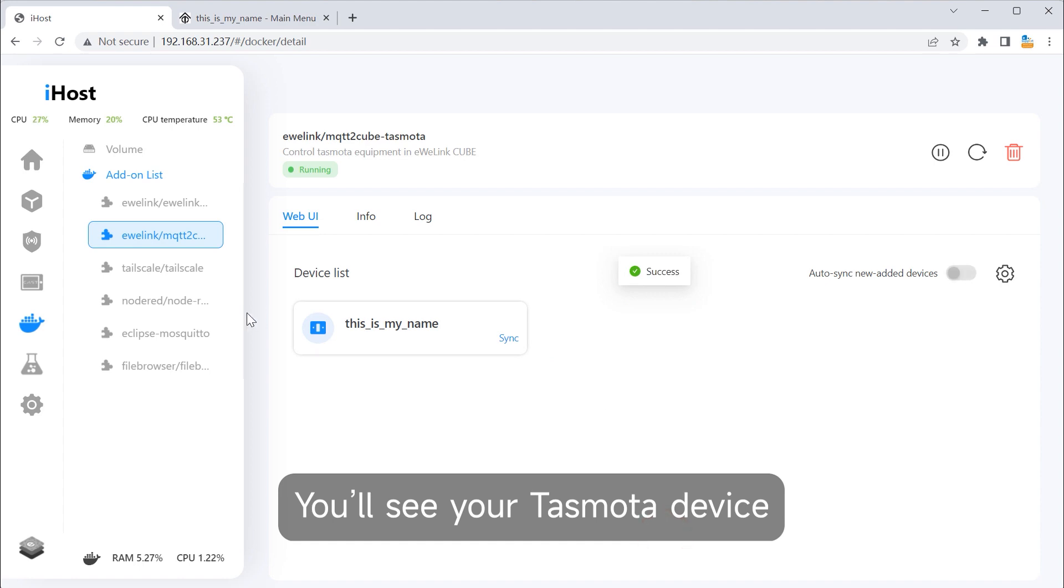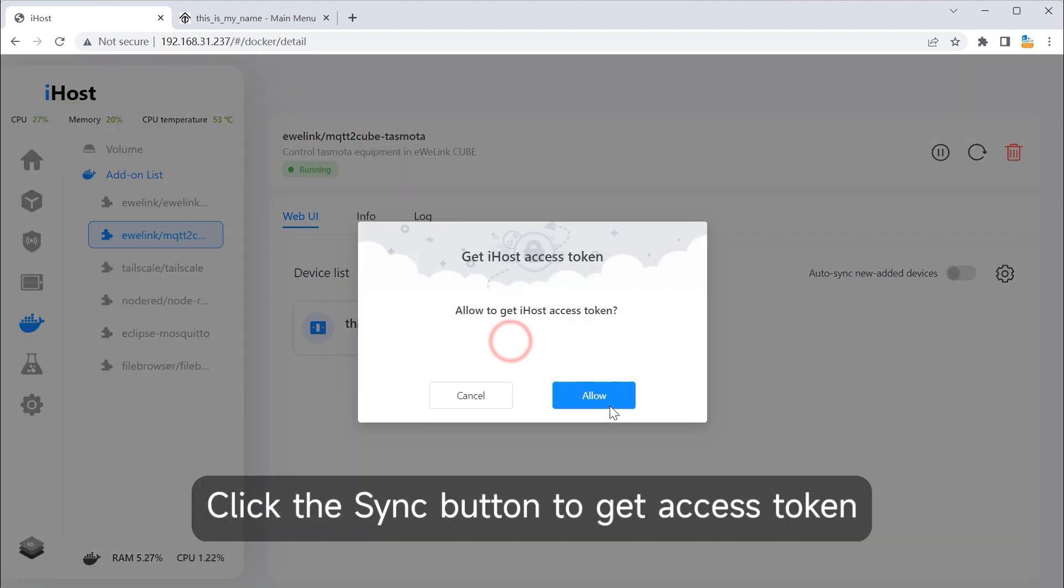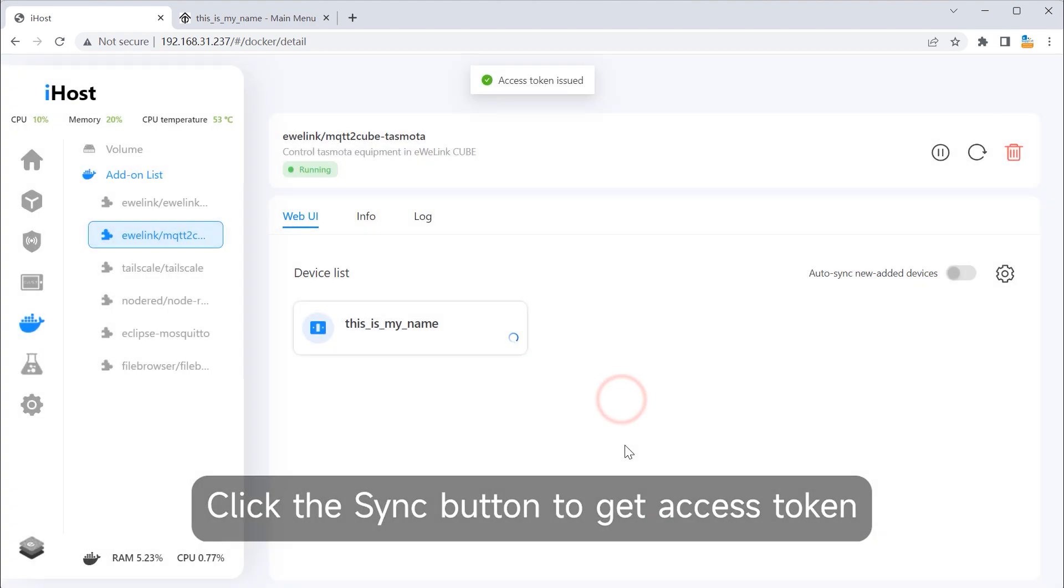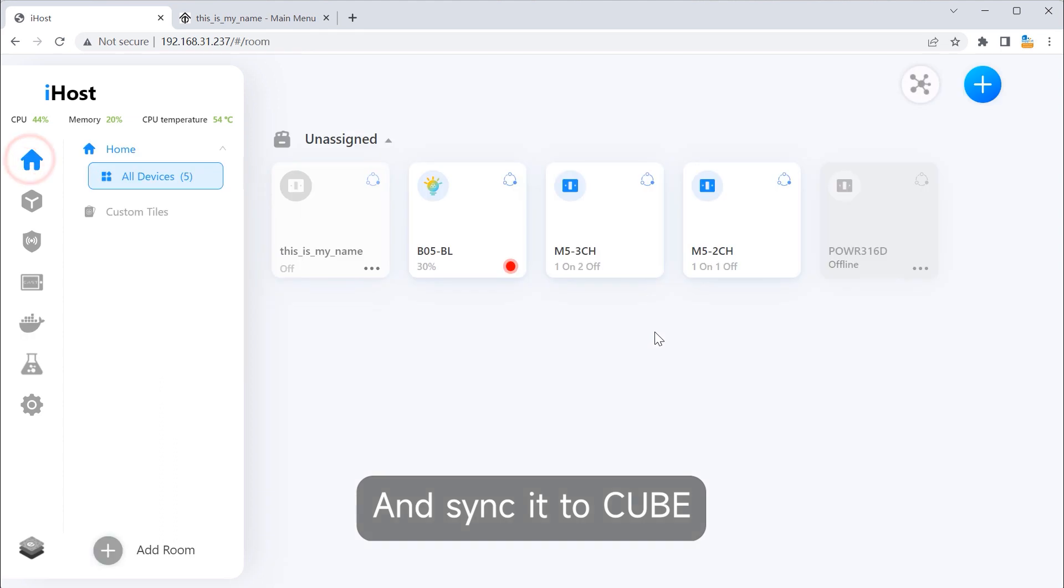You'll see your Tasmota device. Click the Sync button to get the access token and sync it to Cube.